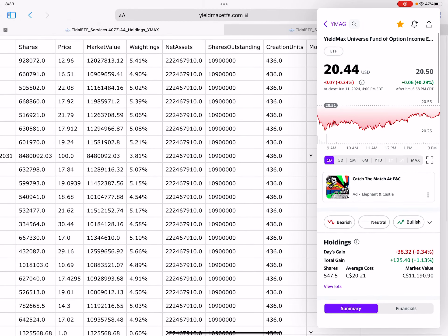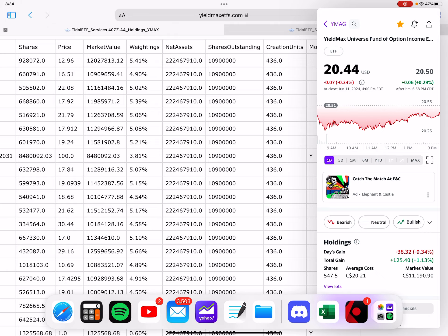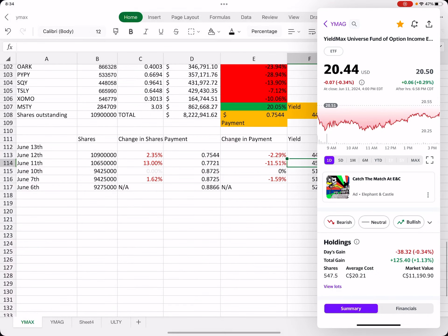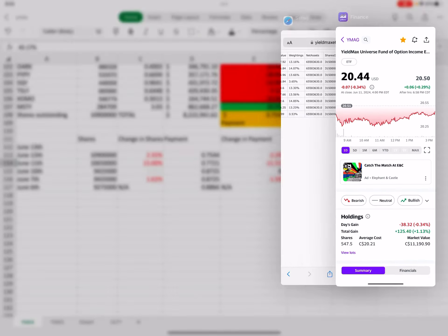YMAX is sitting at 20.44. So YMAG is looking like the better fund so far, at least for this month. I don't hold any YMAG, but wow, they're doing really good.